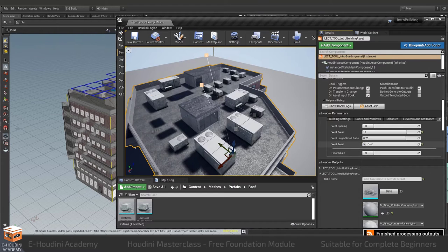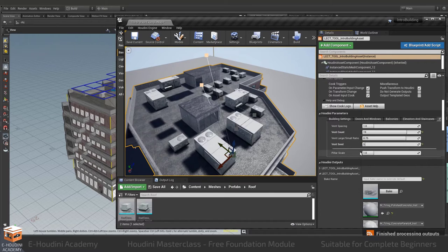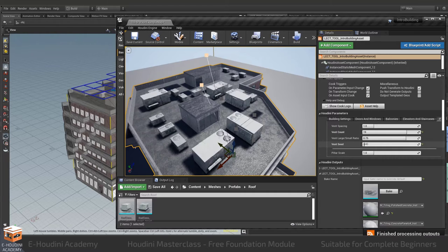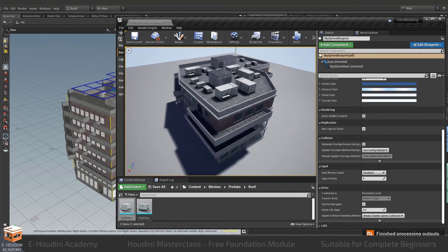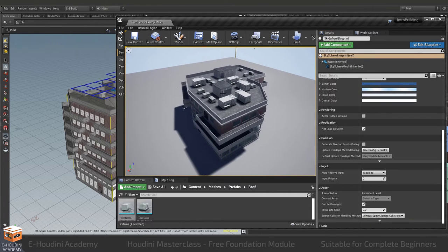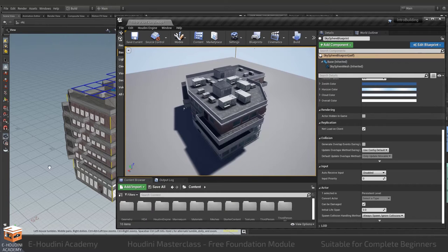So let's set a different seed and you can see how my vents will switch places. Now all of this is defined inside of our digital asset.